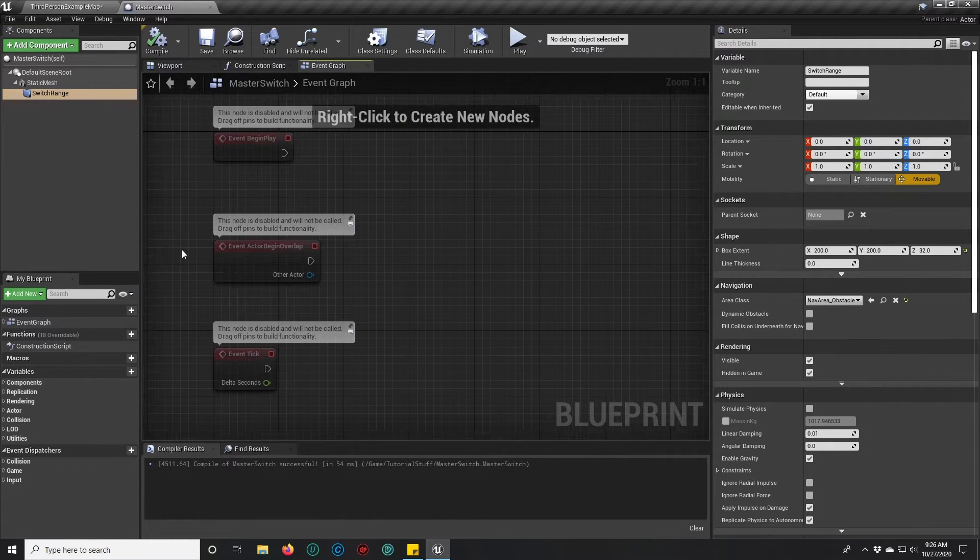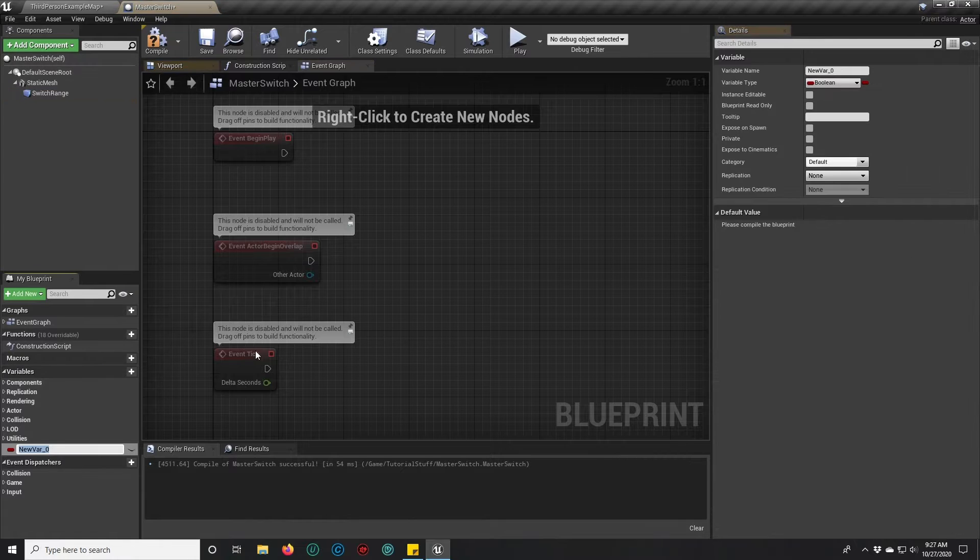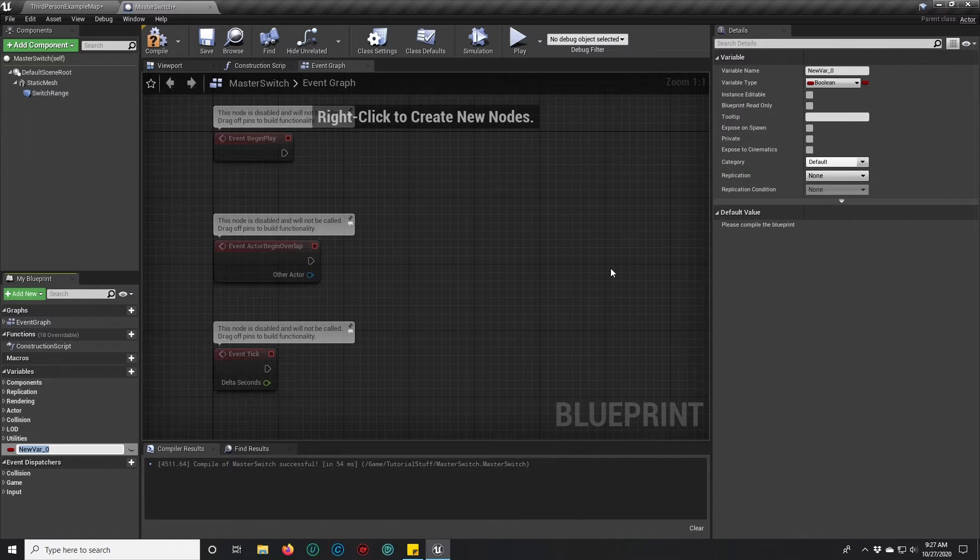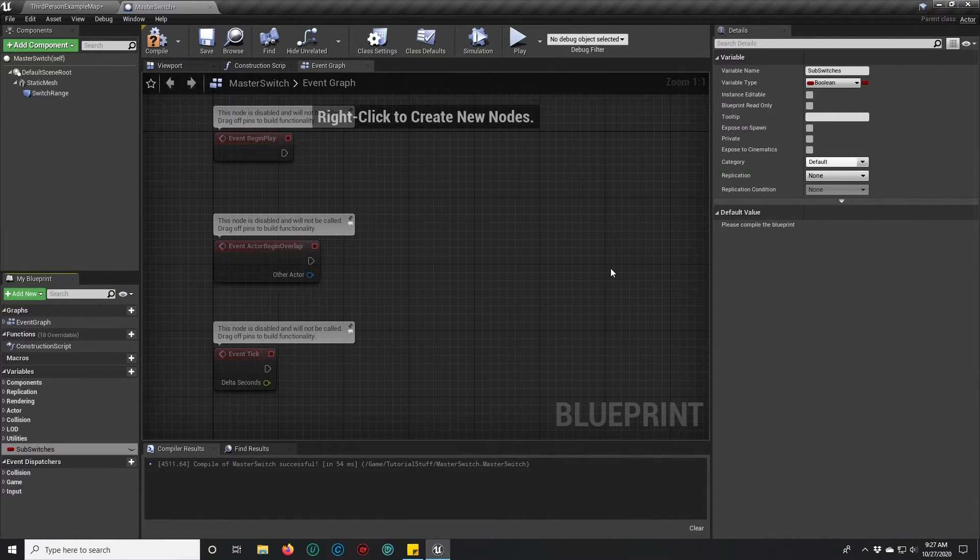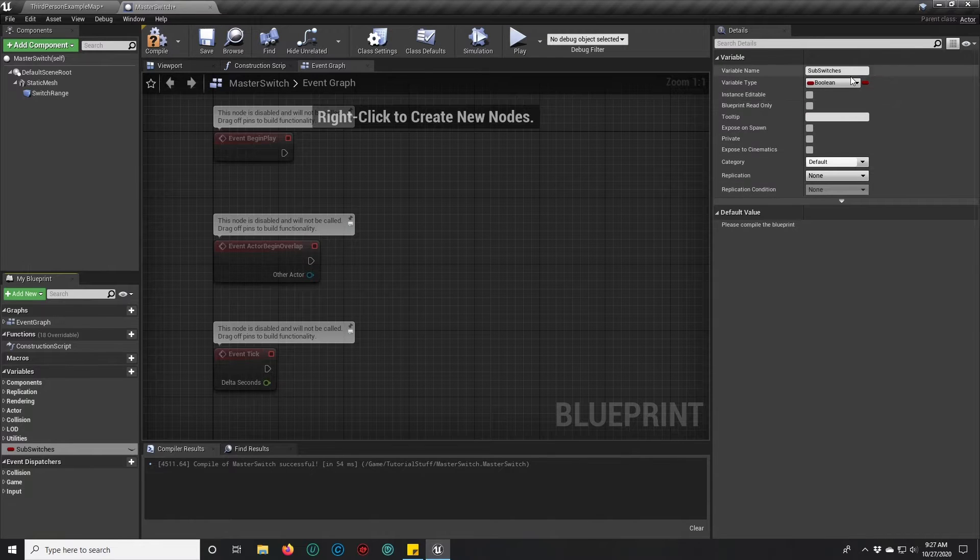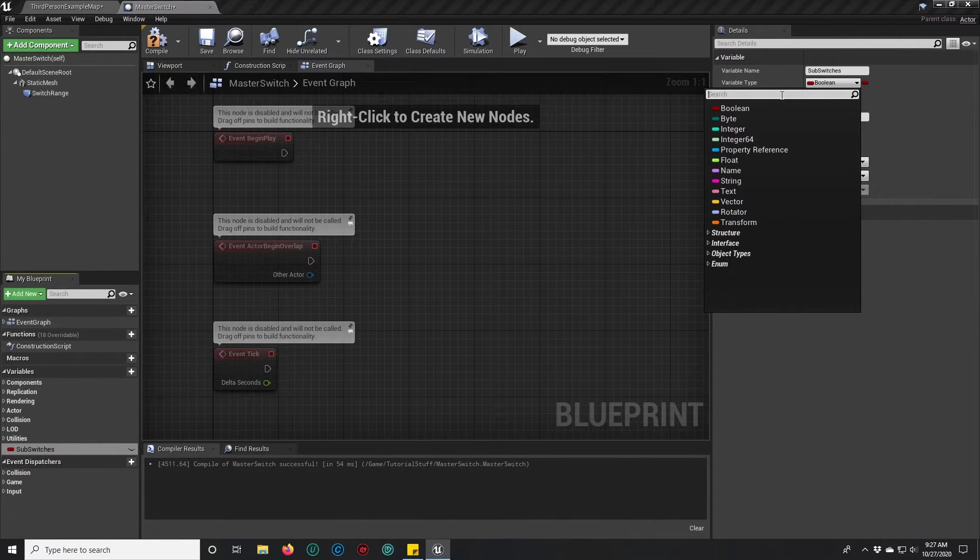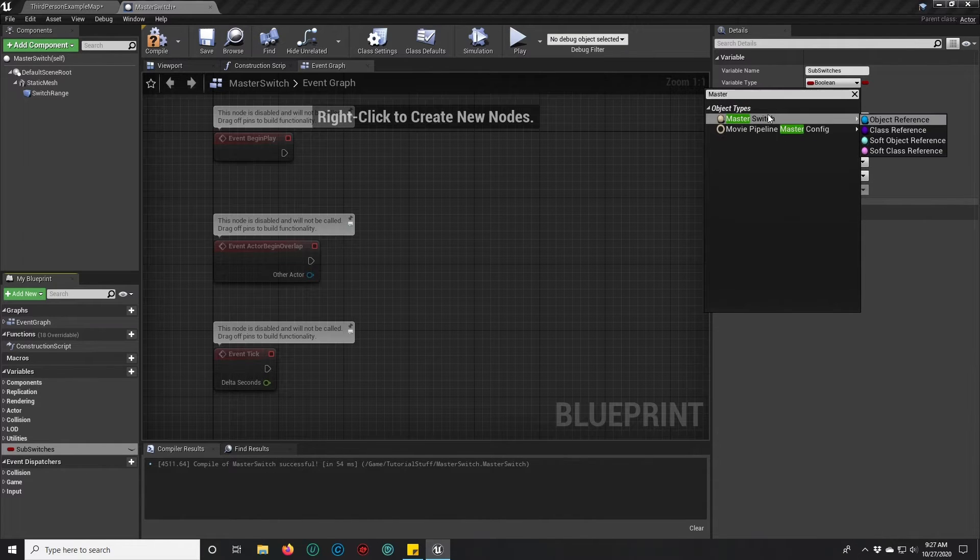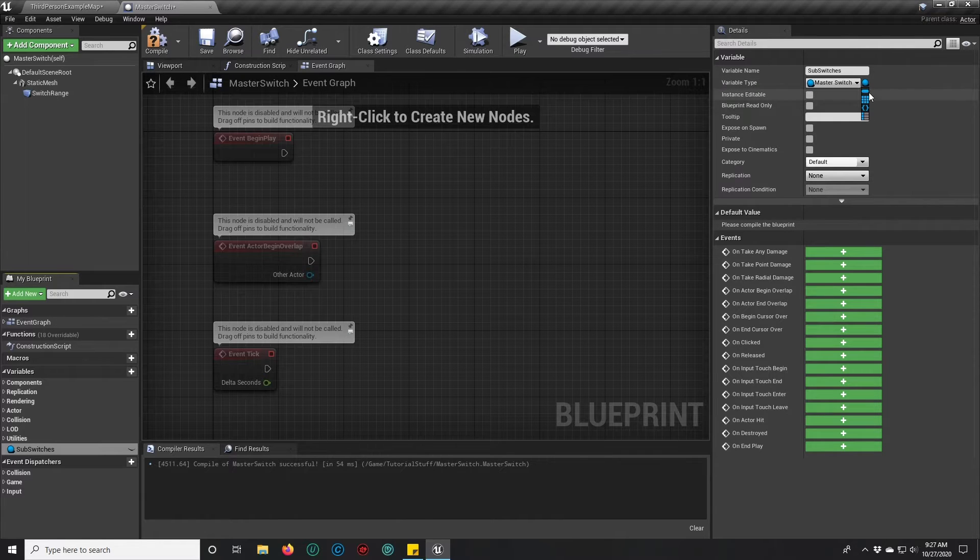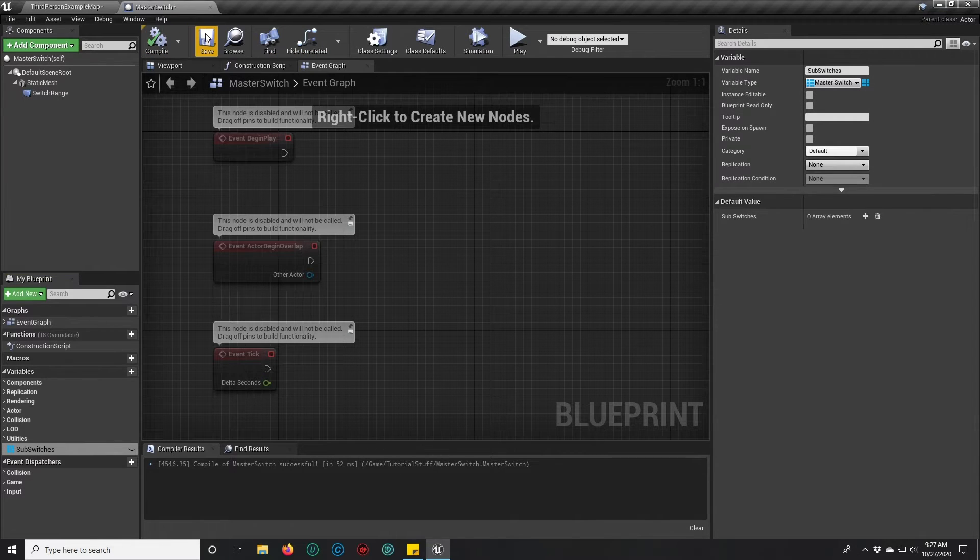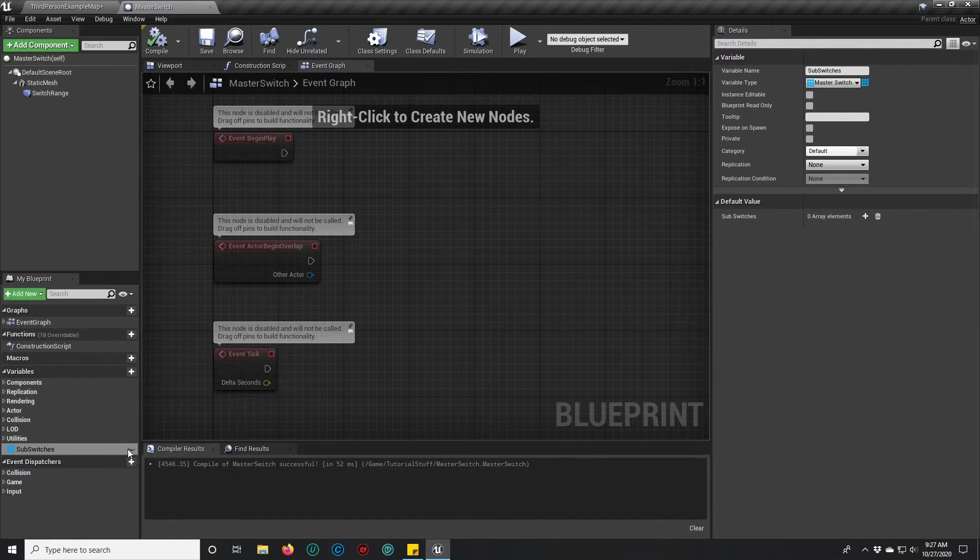We're going to add a few variables to our master switch. What we want this switch to do is to be able to communicate with other switches and/or actors. So we're going to create a variable called sub switches. In the variable type we're going to change that to master switch and change that to an array as well.